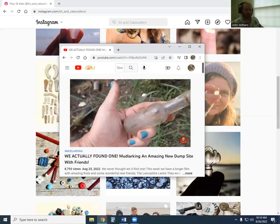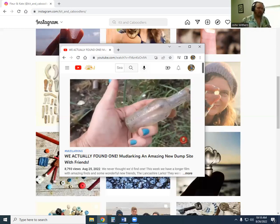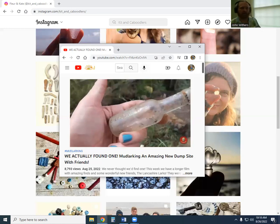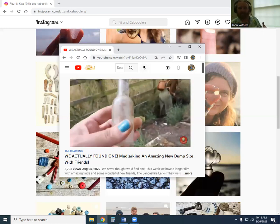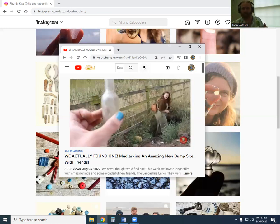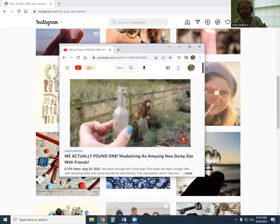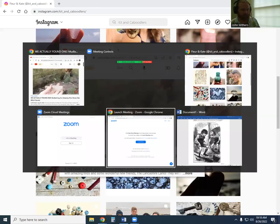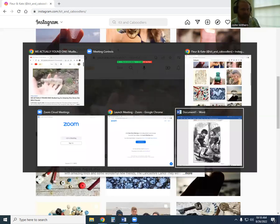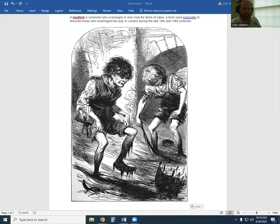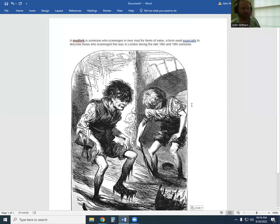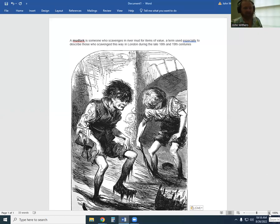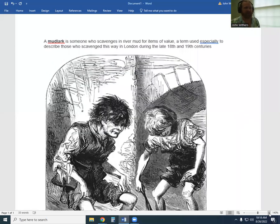So mudlarking. I guess we should at this point leave the video for a moment and jump into an actual definition. So let's just do that. A mudlark is someone who scavenges in river mud for items of value, a term used especially to describe those who scavenged this way in London during the late 18th and 19th centuries.